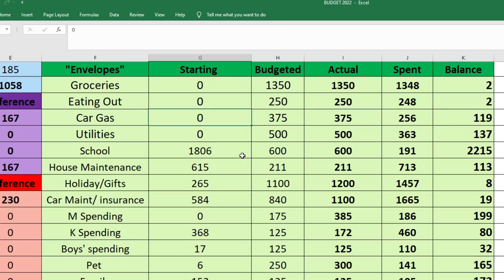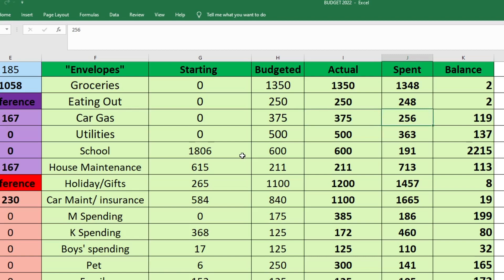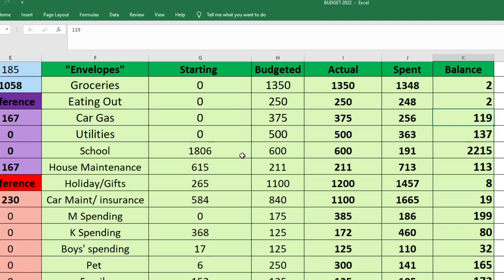For car gas, we started with zero. I budgeted $375. I set aside $375. And we only spent $256. I think that's because gas prices have been going down a little bit. So we actually ended this fund with $119. So that can all roll over into next month, which will be really nice because if I continue to have large amounts of money rolling over, then hopefully at the beginning of next year, I won't have to set aside so much for car gas.